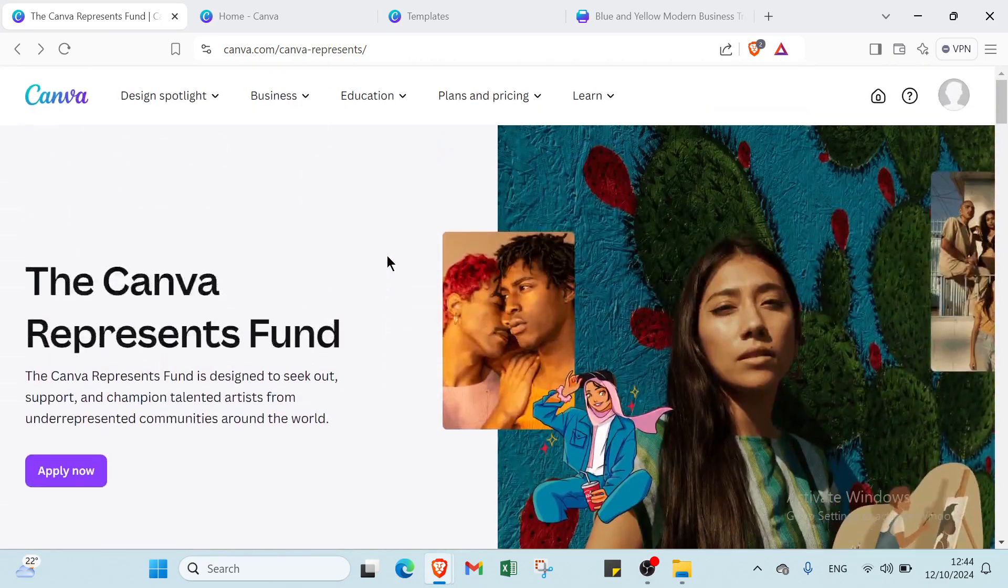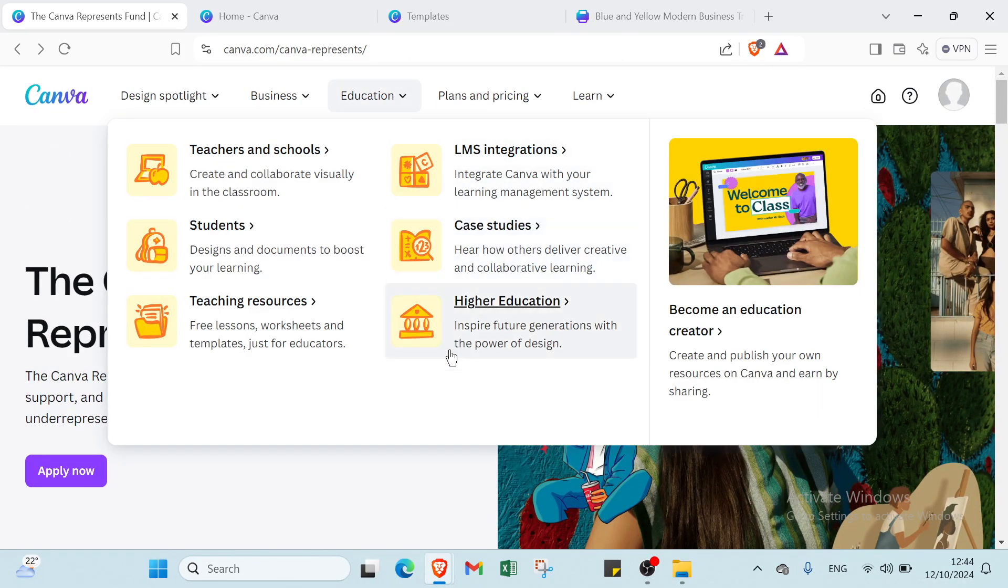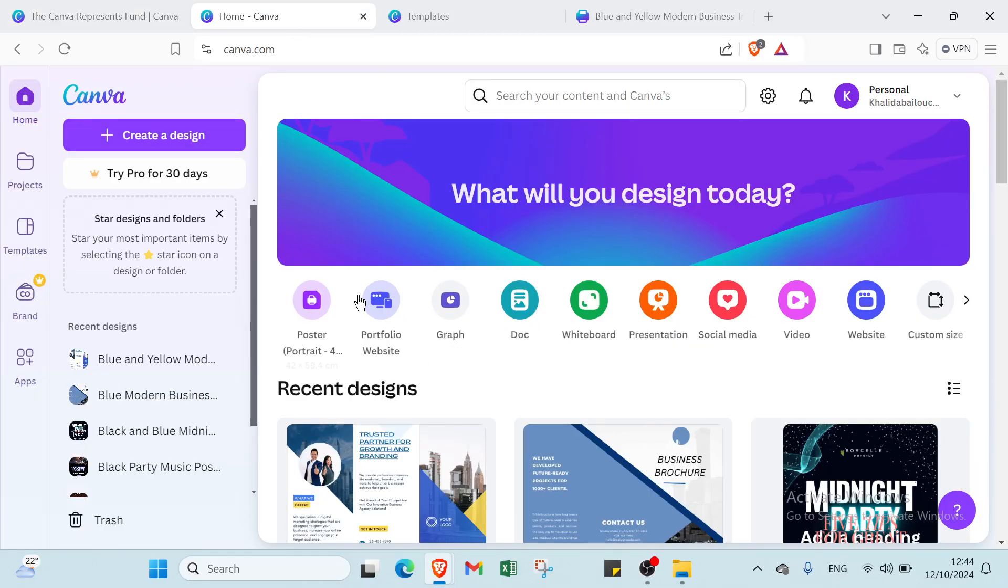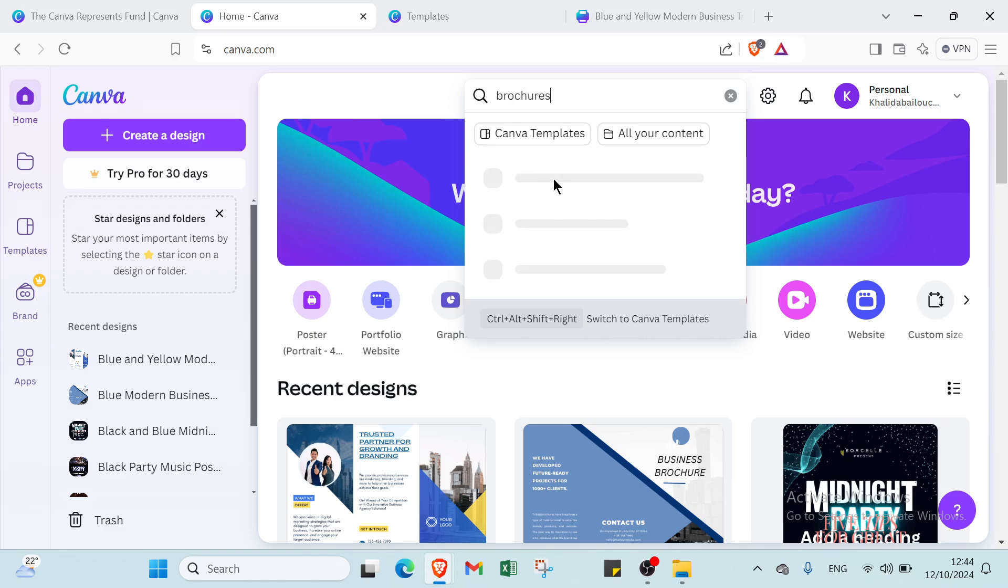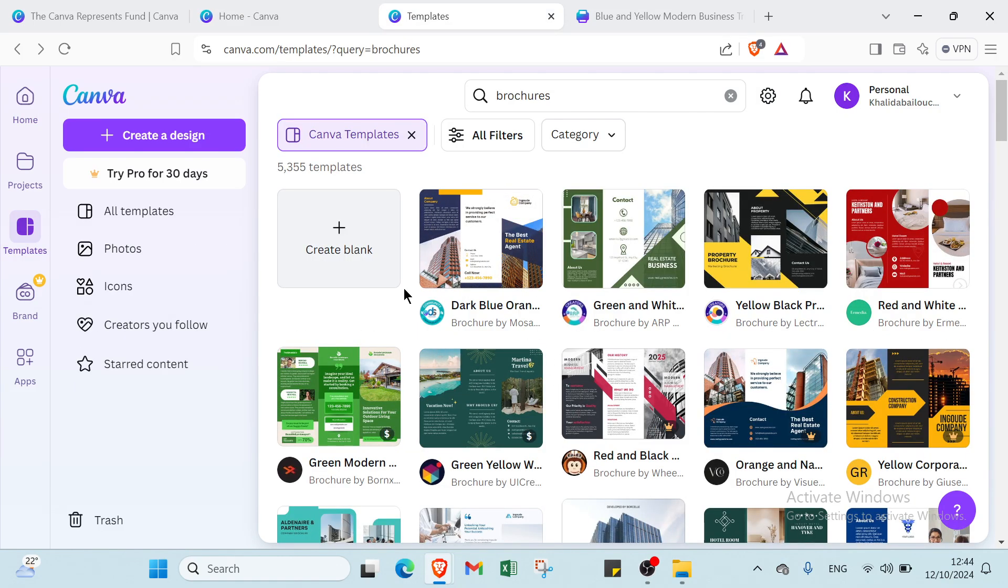So to get started, all you have to do is just sign up and you will find this page. So we just have to search here about brochures, write brochures like that, and then you will find this template as you can see.